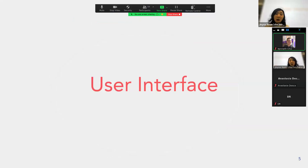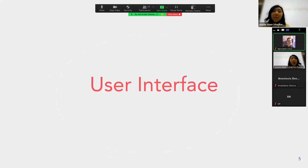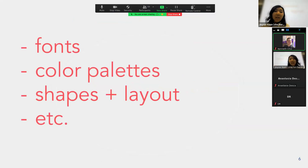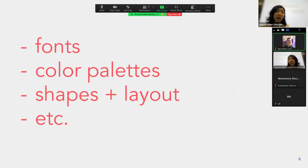Now we're going to go over some examples of user interface. Remember, it's the visual component, so as we go through the examples, keep in mind the fonts, what colors they're using, and shapes and layout.